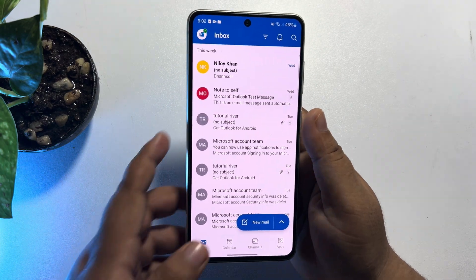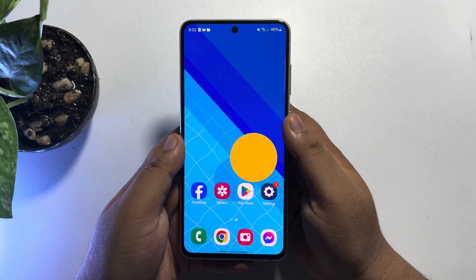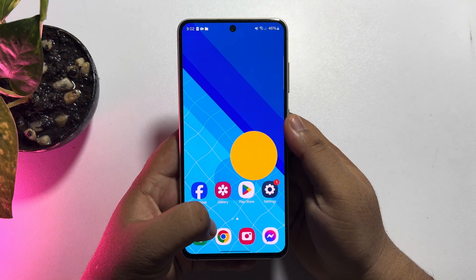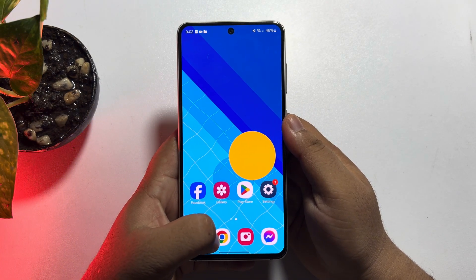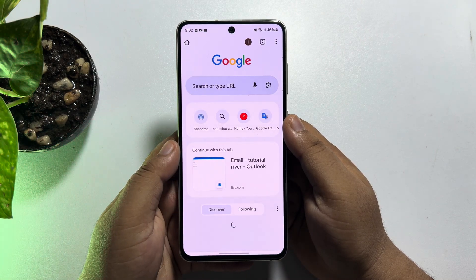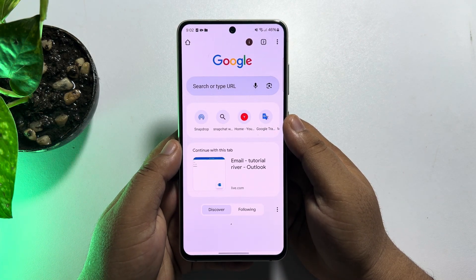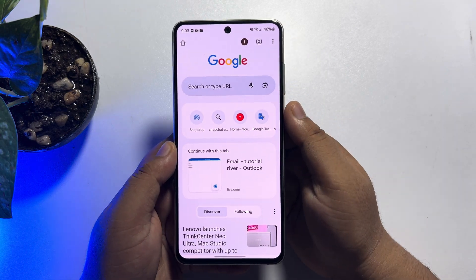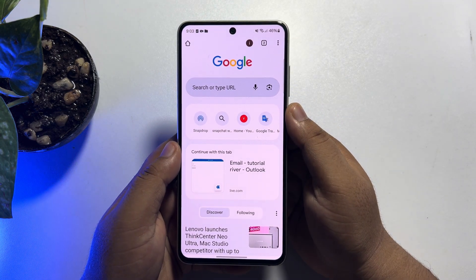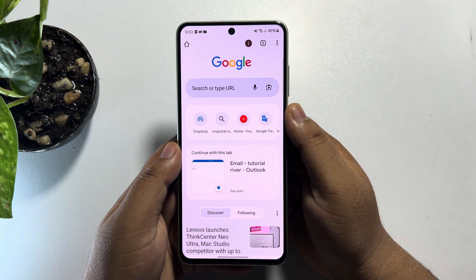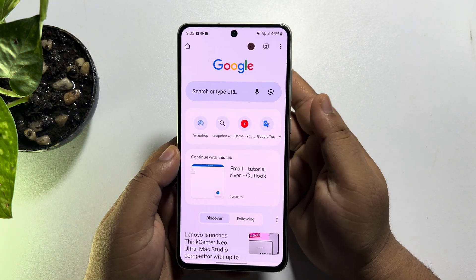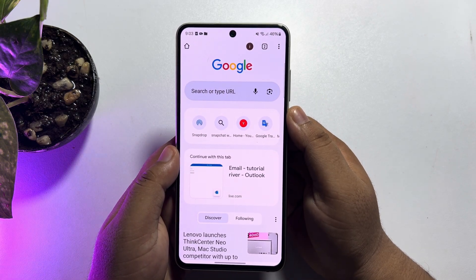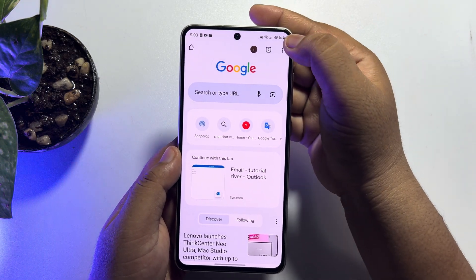First of all, on your mobile you have to open the Google Chrome browser. Once you're in your Google Chrome browser, make sure to sign into the Google account in which you saved your Outlook or Microsoft account password.